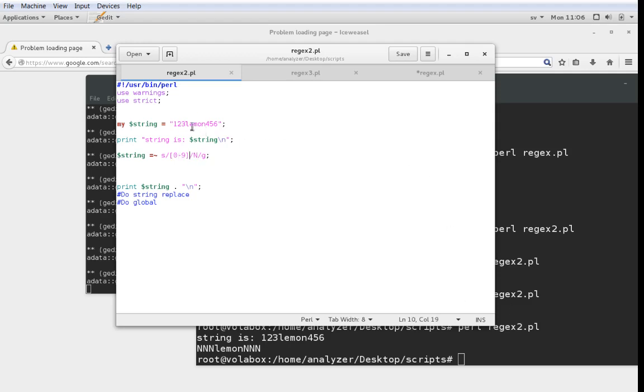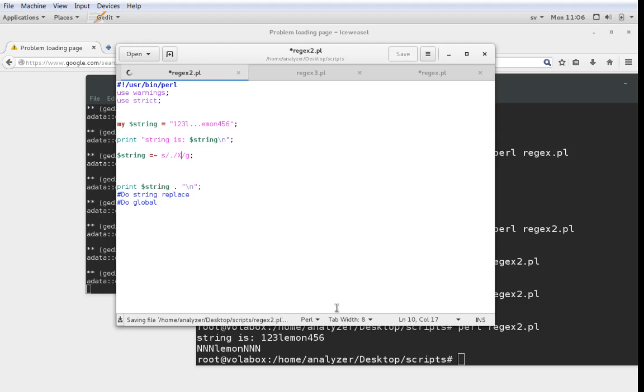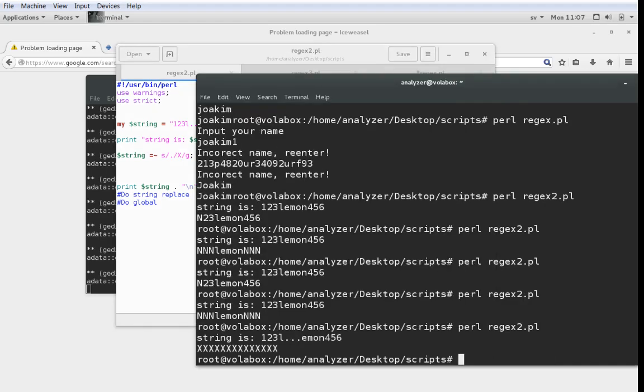So let's add a couple of dots to our string here. Now what we want to do is substitute the dots for Xs. If I take a dot here and say substitute a dot to an X.